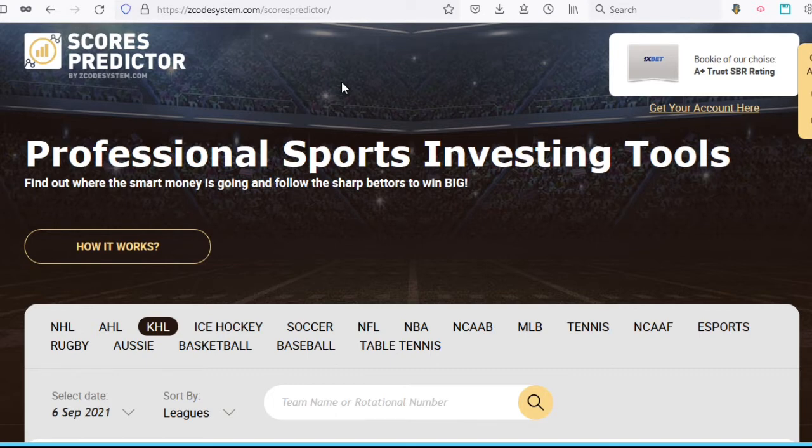You can also use it to figure out the best value bets based on the Kelly criterion, and we'll talk about that later in this video. So remember, the Score Predictor is just one of the prediction tools we offer, and you can join our Zcode VIP club to unlock all these tools and follow our winning systems.